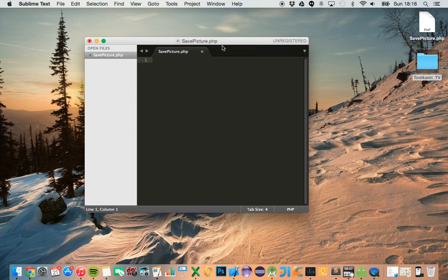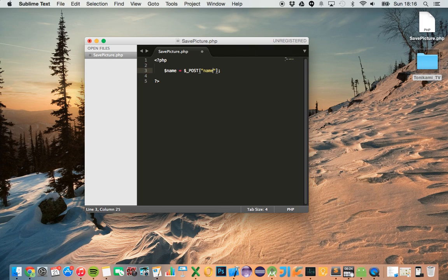The first thing I want you to do is create a PHP file called savepicture.php. This PHP file is what's going to receive the request from the app and then store the picture on the server. When we call the PHP file from our app, we need to pass a parameter of the name of the picture we want to store, and secondly we need to pass the image we would like to store. This image is going to be in the format of text.